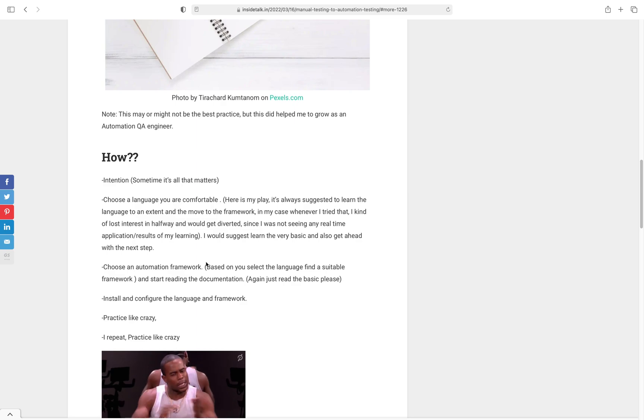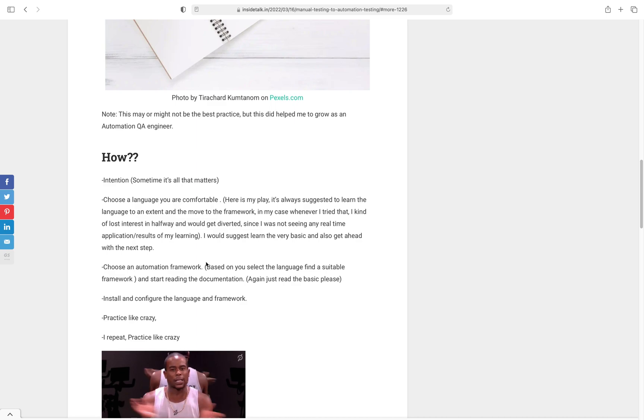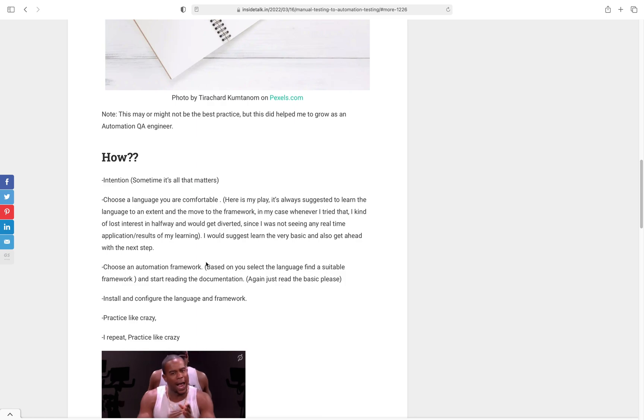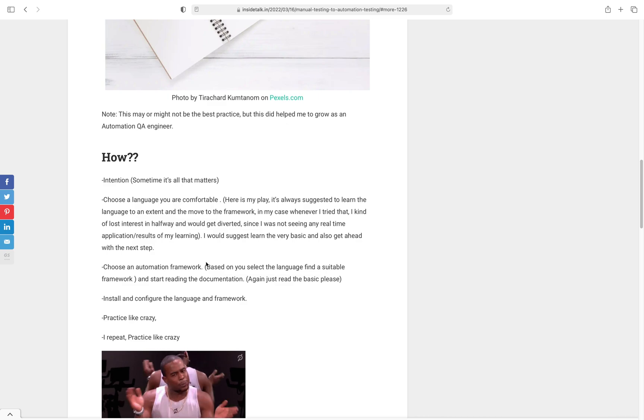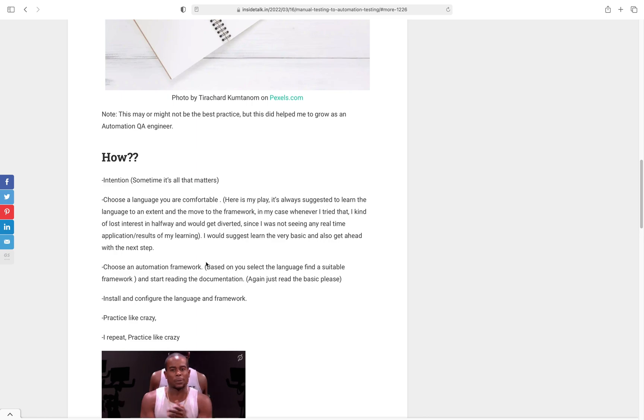Next thing is choosing a framework. Again, it depends on what kind of language you choose. If you choose JavaScript, you have multiple options - CodeceptJS, WebdriverIO. If you're going with Java, go ahead with Selenium or Selenide. There are multiple frameworks - every framework has their own pros and cons. It all depends on what product you want to automate, what scenarios you have. For learning purposes you can go ahead with anything. If you ask me personally, go ahead with JavaScript and WebdriverIO or CodeceptJS - it makes the job easy. At the end of the day, what matters is automating things.